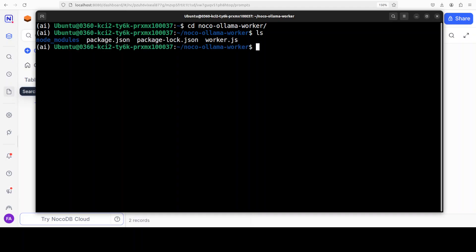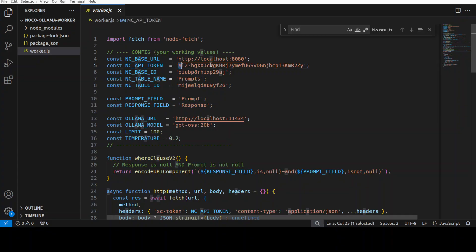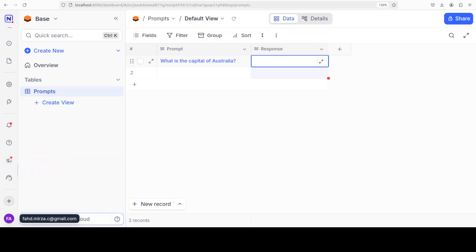All I have done here is I have created this script. This script is using this localhost. It is using this API token. This is what you would need, and how do you get it? Let me show you.